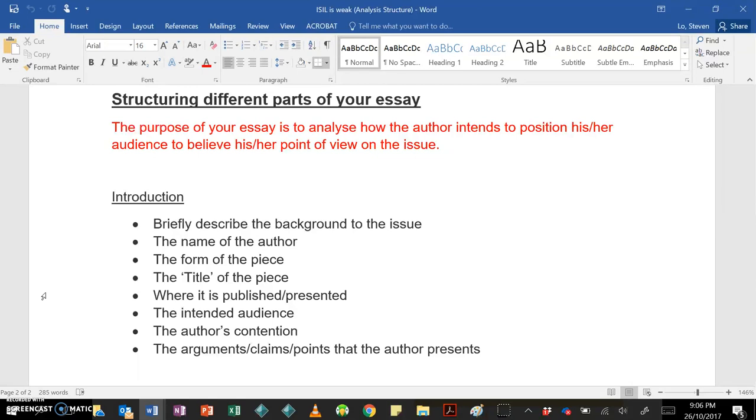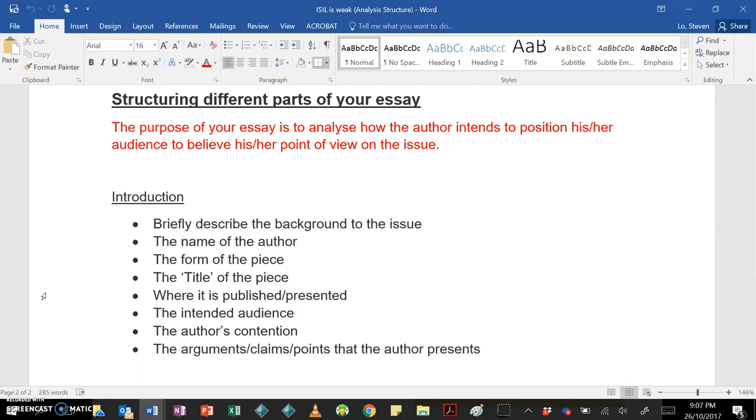Let's start off with the introduction. So in the introduction, you should open by briefly describing the background to the issue. Just remember that an issue is not just a broad topic, so climate change is not an issue. An issue would be something that's debated within the topic of climate change, or something like euthanasia, or something like changing gun laws, or something like that. What's something contentious that you can have multiple points of view about? You can't have multiple points of view about climate change, but you can have multiple points of view about whether it exists and what are the most effective ways to combat climate change.